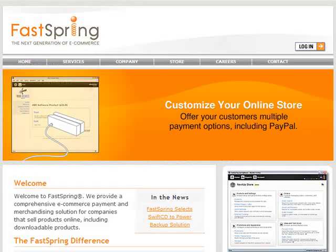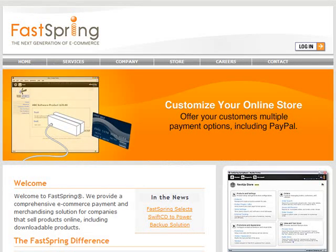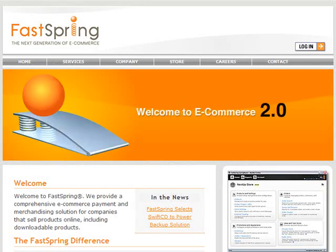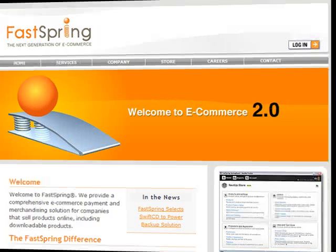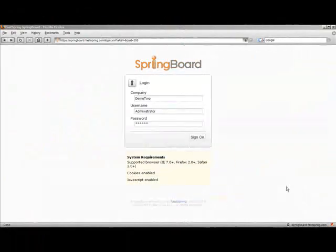Welcome to FastSpring, an e-commerce payment and merchandising solution for companies that sell products online, including downloadable products. I'm going to walk you through some of the key features of Springboard, our e-commerce platform.